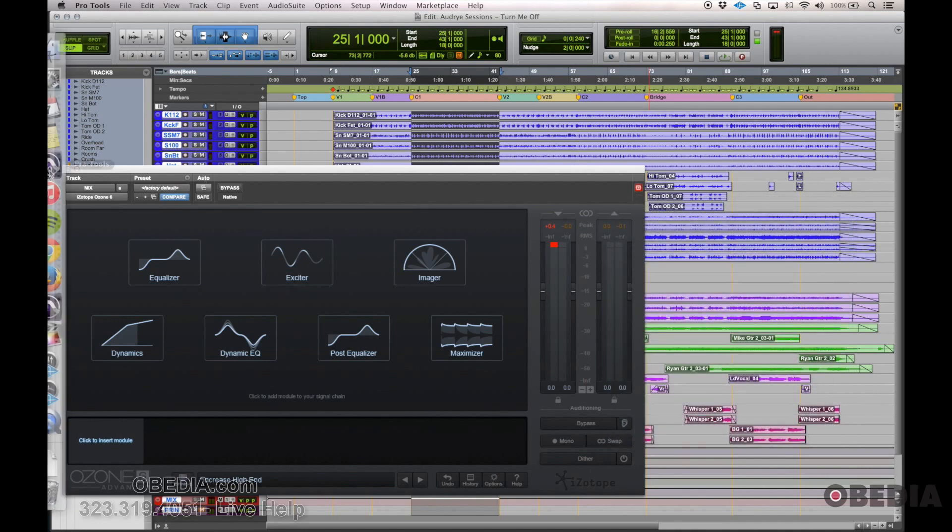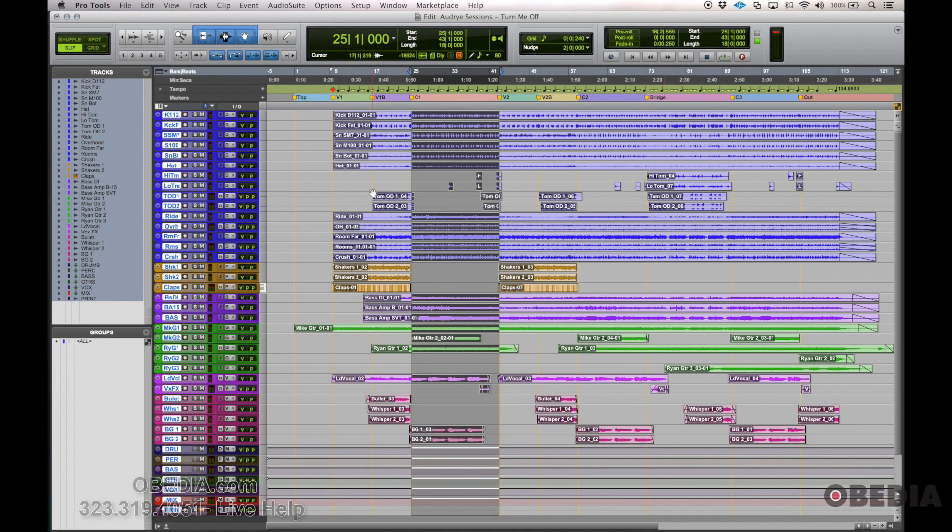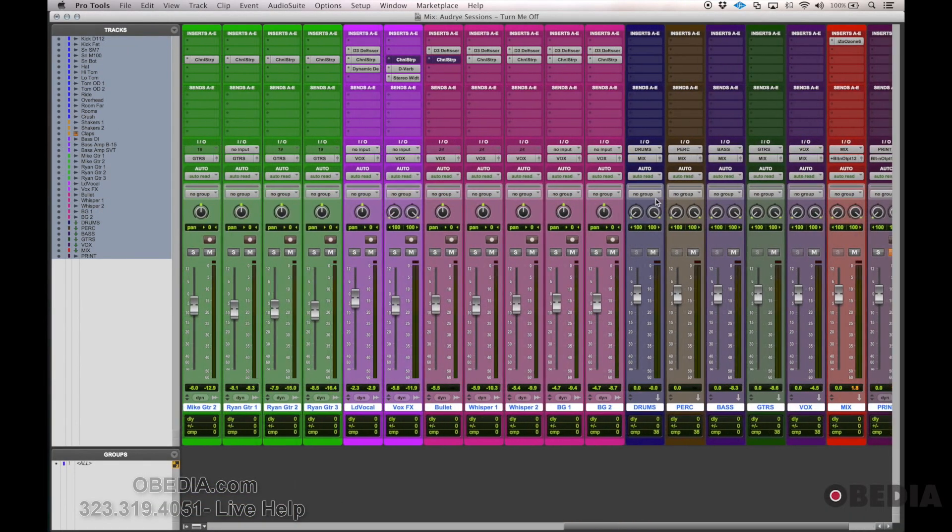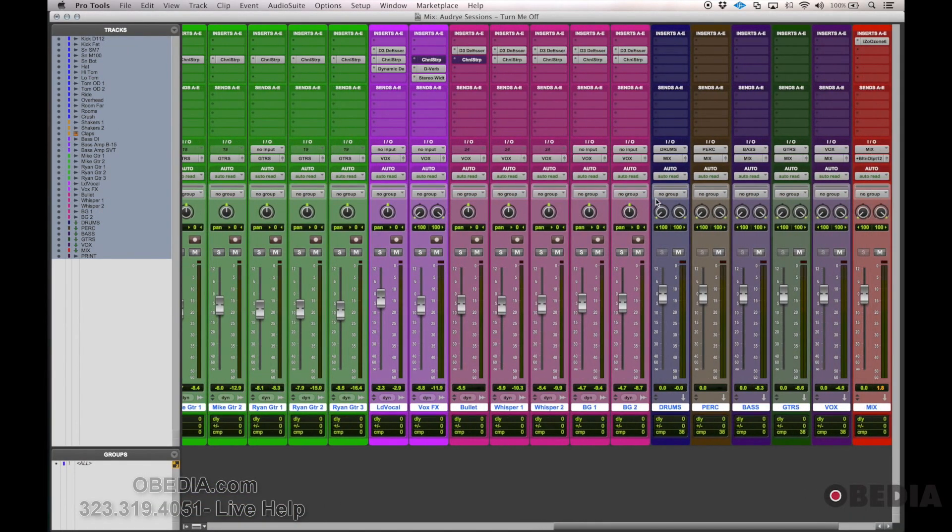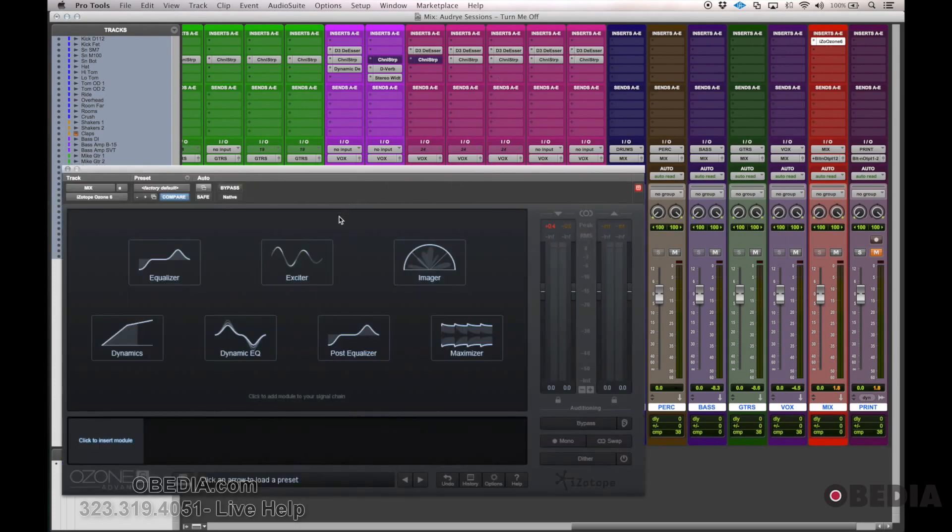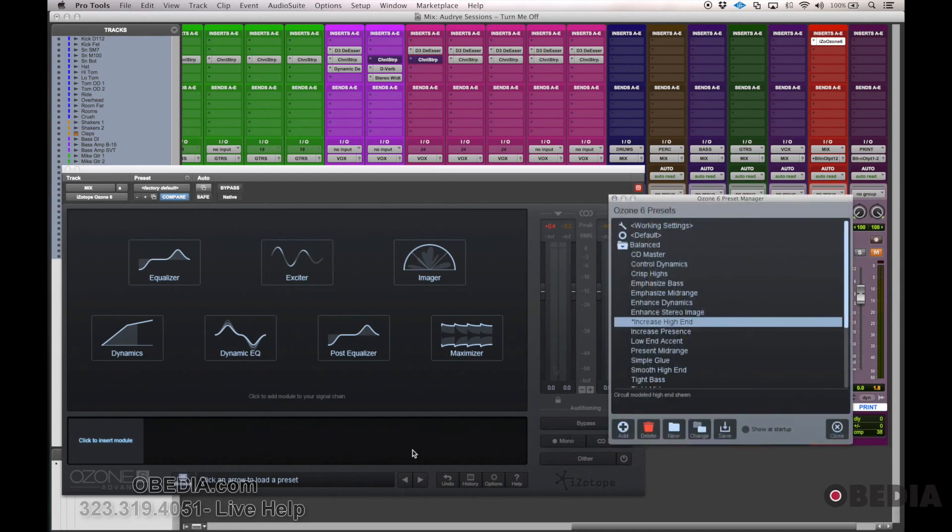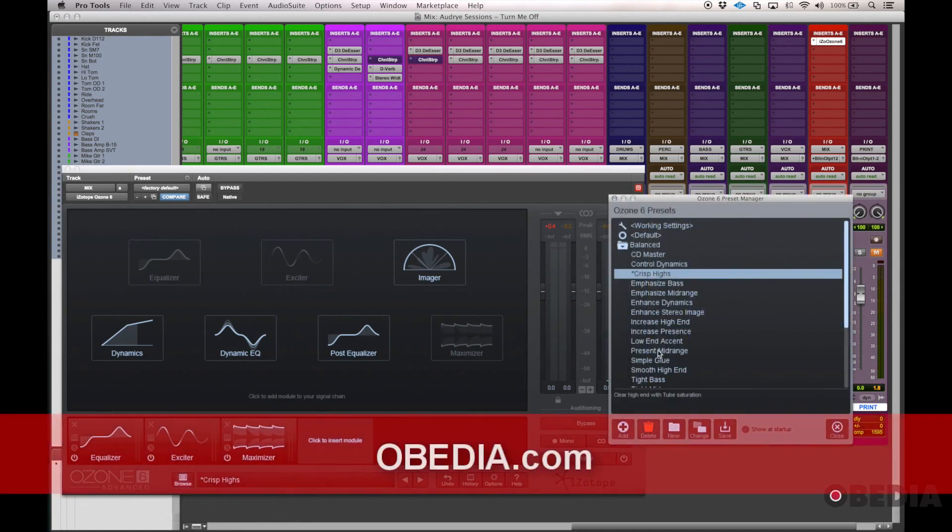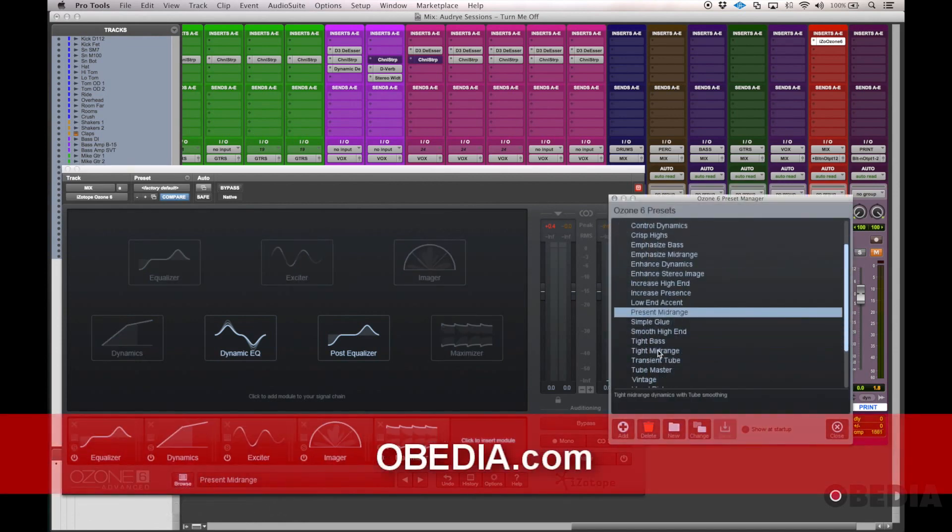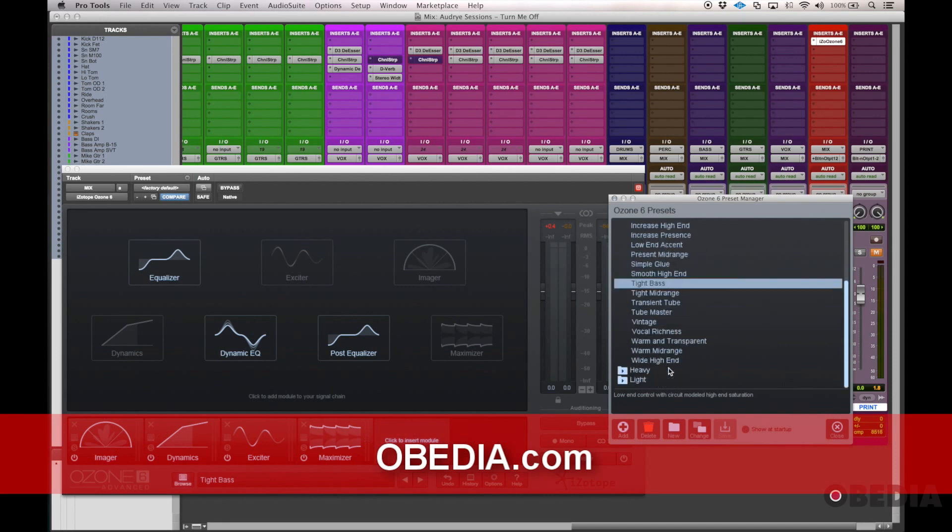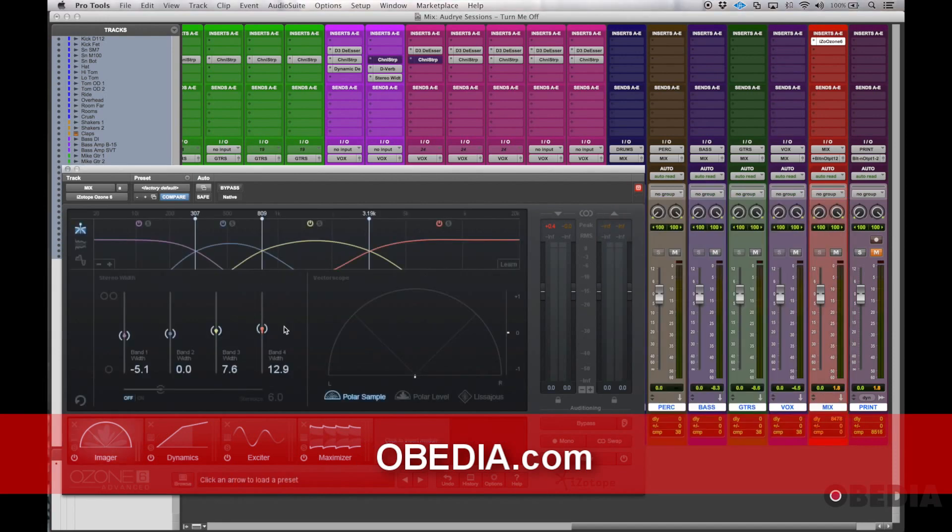So Ozone 6 is a pretty powerful plugin, as you can see. If you were just getting started doing some mastering or just want to do some of your own quick mastering for your sessions, I'm not sure there's a better plugin out on the market to do that. Even if you don't know a lot about it, the presets that it comes with are very powerful and are a great place to start. So check out iZotope's Ozone 6 when you get a chance. I think you'll have a lot of fun with it. Thanks for watching.